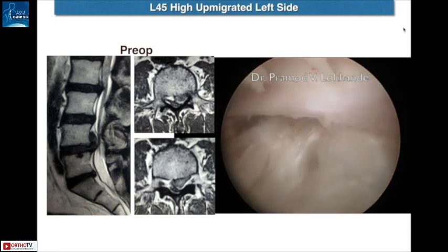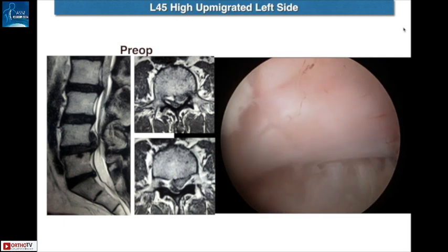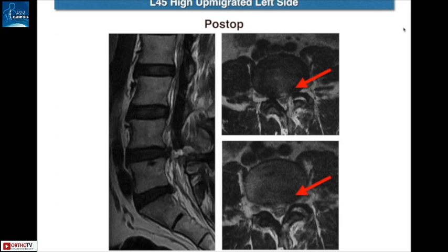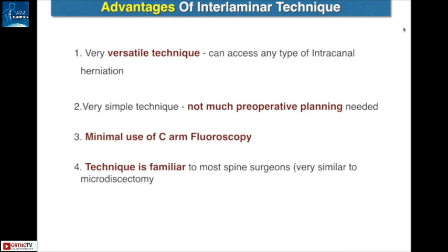And this is the final picture of the fully decompressed nerve root. These are the post-operative MRIs showing the completely removed herniated fragment. So the advantages of the interlaminar technique are that it is a very versatile technique which can access any type of intracanal herniation. You don't need too much planning and minimal use of the C-arm is needed for this surgery. And most importantly, it is a very familiar technique to most spine surgeons — the posterior approach is very common and very similar to microdiscectomy. Thank you.